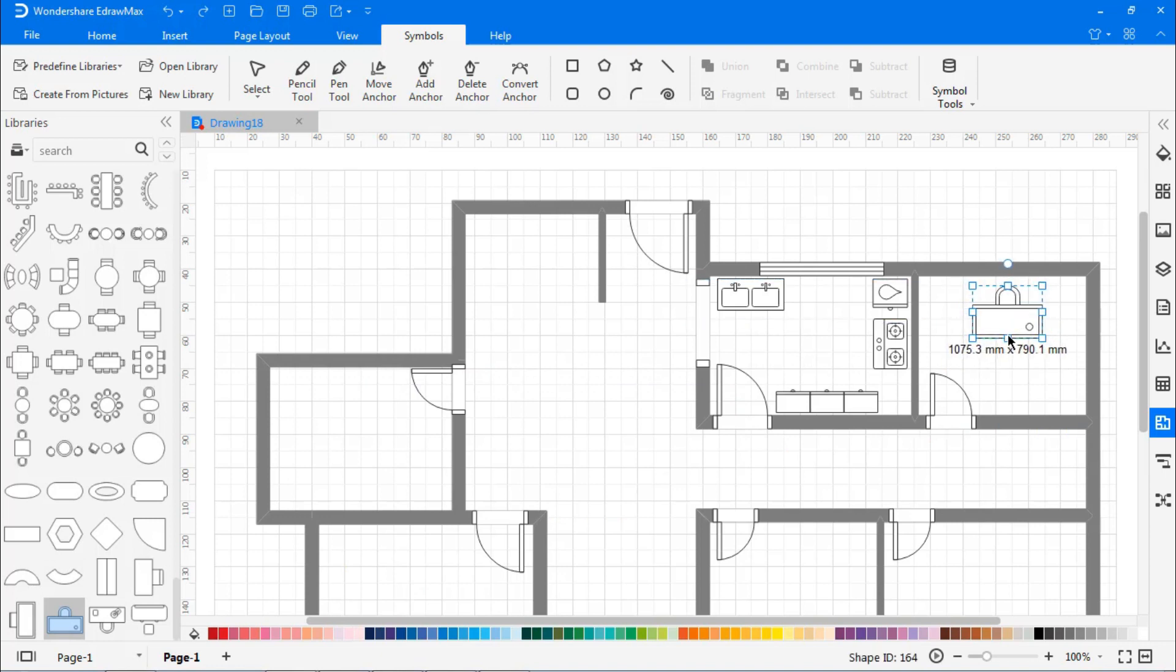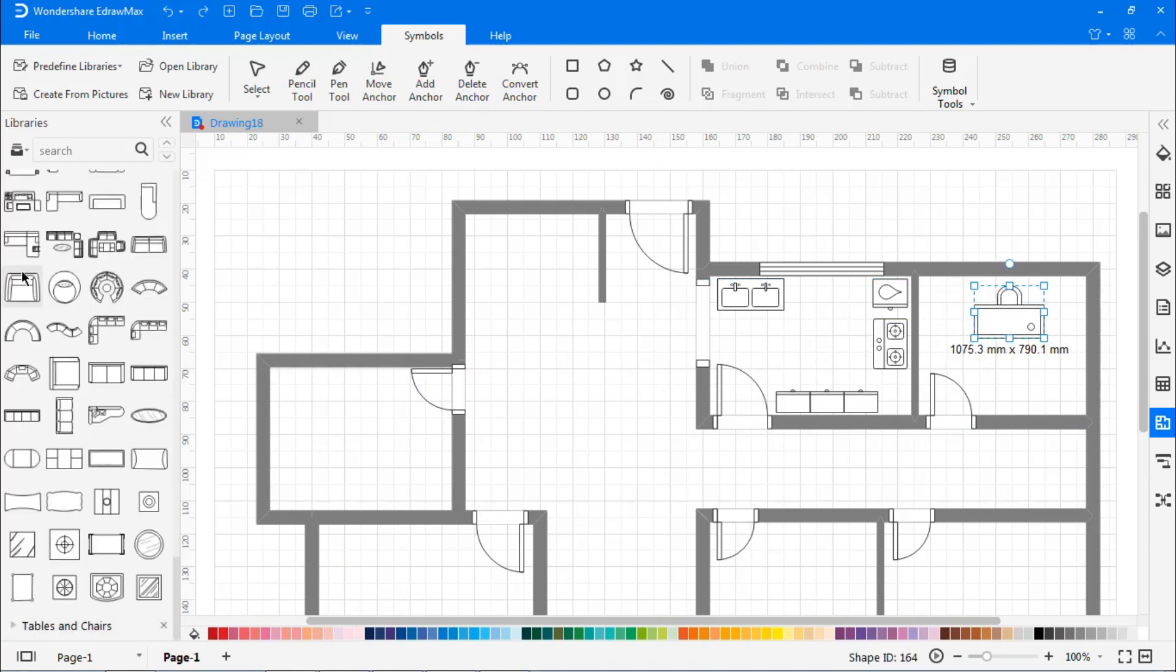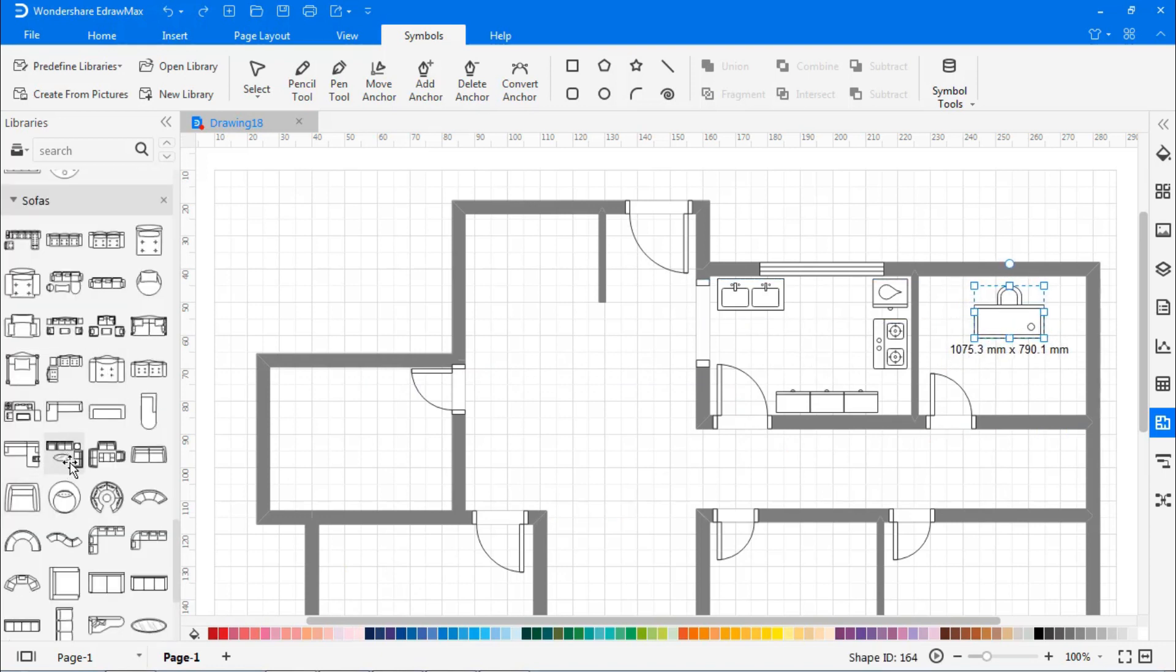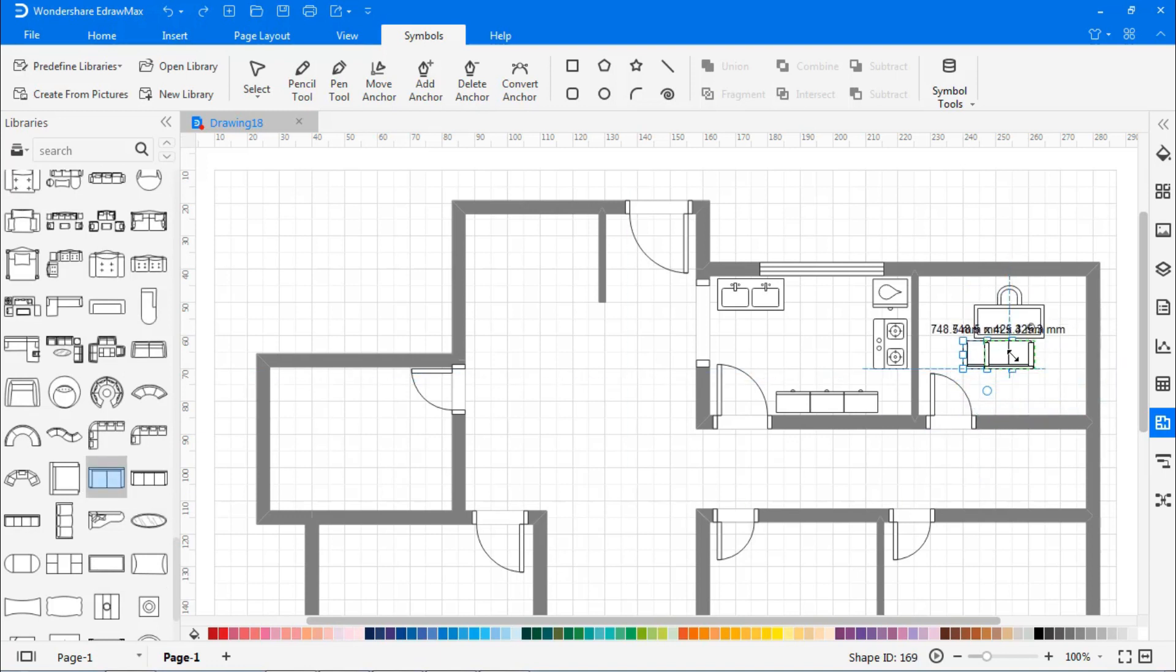Now, I'm building an office room. From the library of tables and chairs, I'm adding a desk, chairs, and a bookcase to the room.